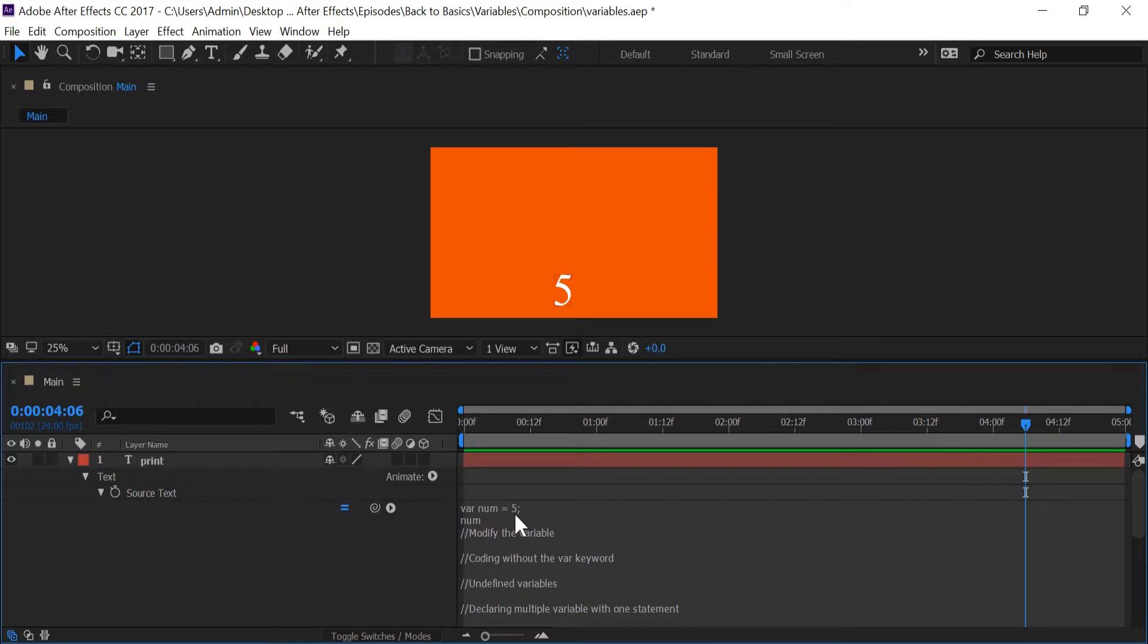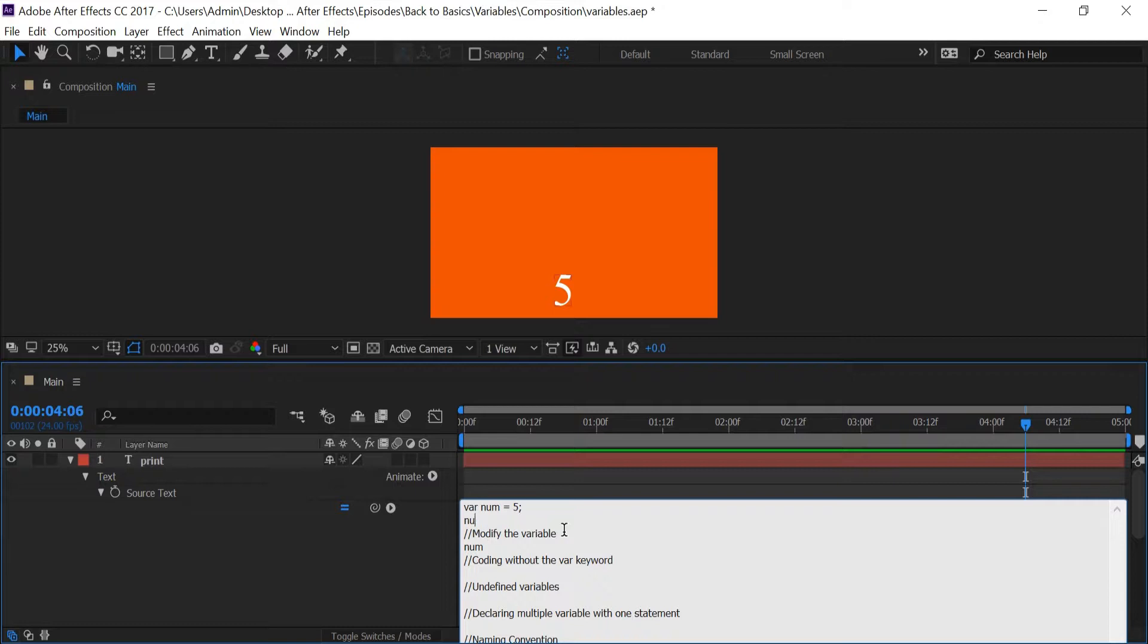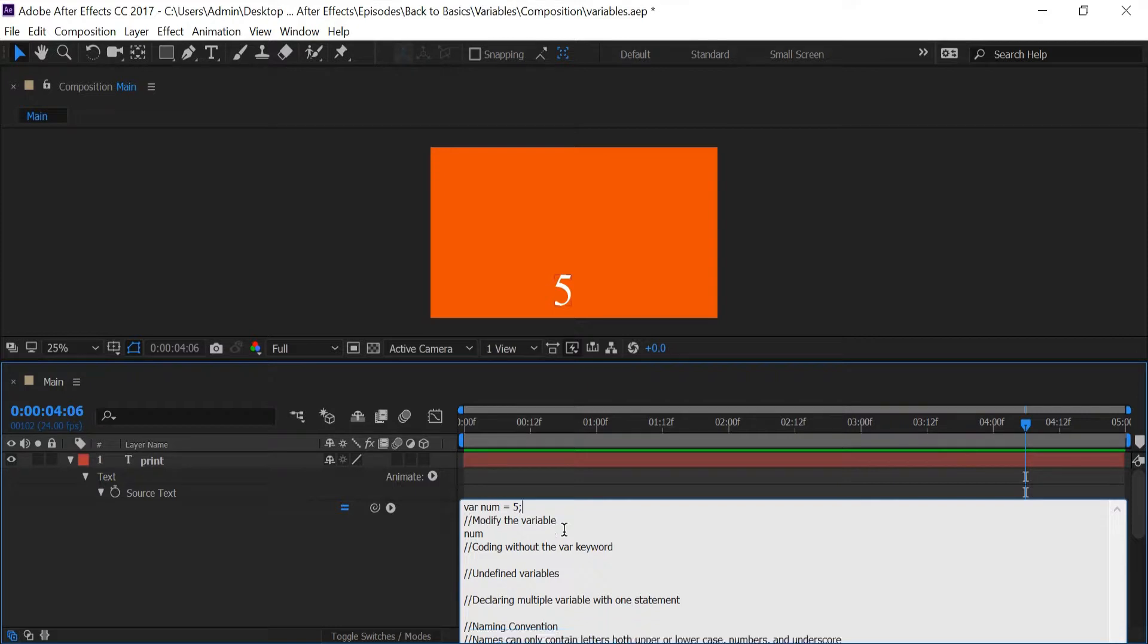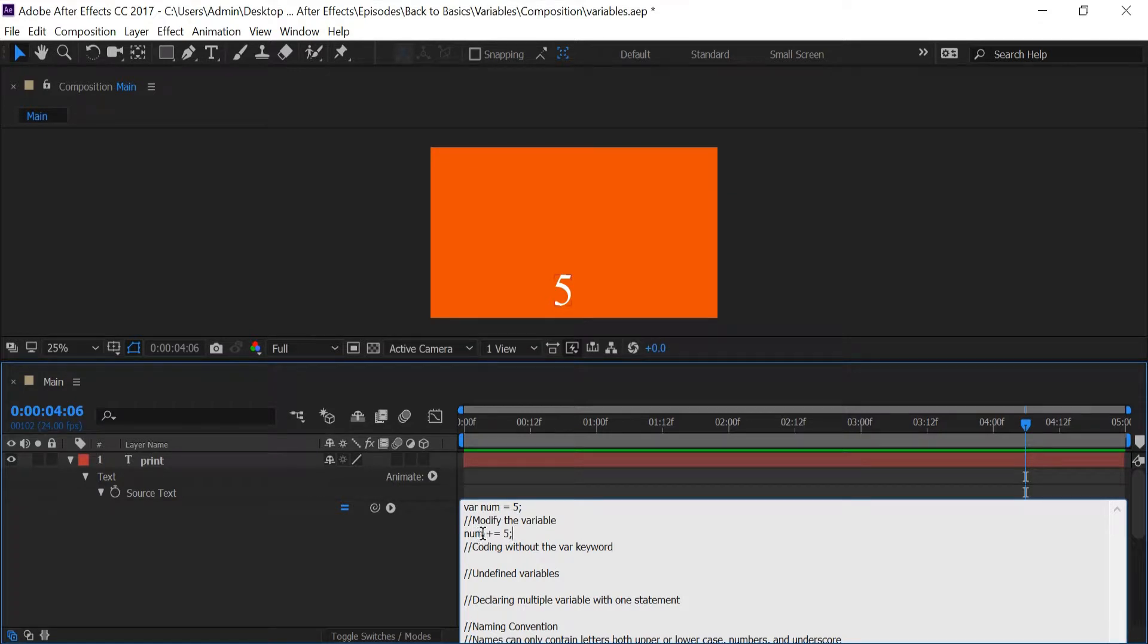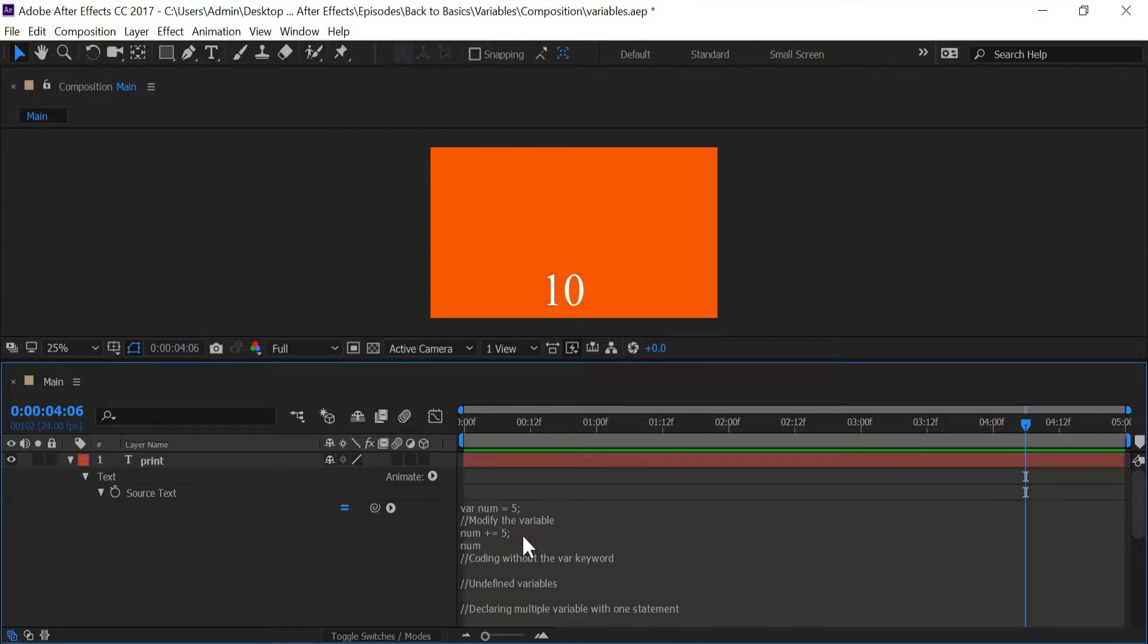Next thing I'm going to do is modify this variable by typing in 'num' again, and then typing in plus equals five. We're just going to add five to num which is already five, and if I type in num again I should get ten.